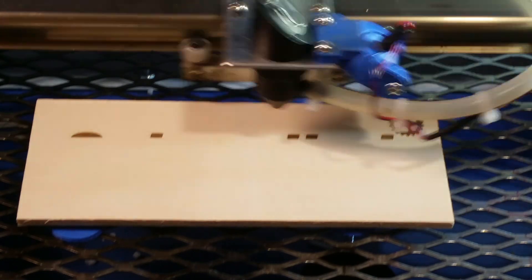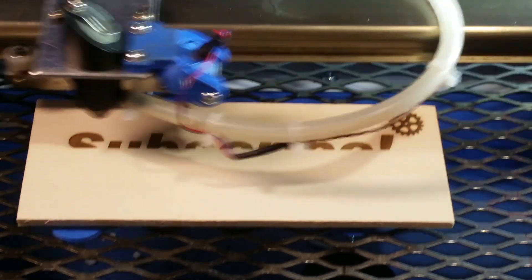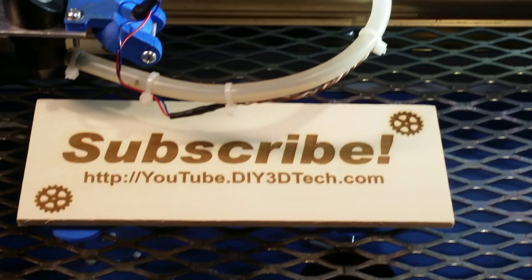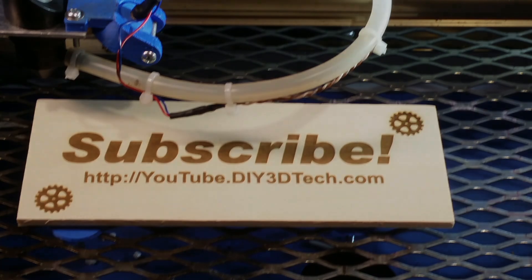Please click like below and subscribe to the channel to keep up to date on more of our projects.